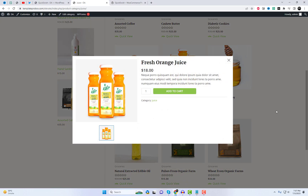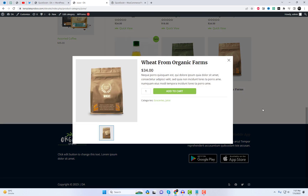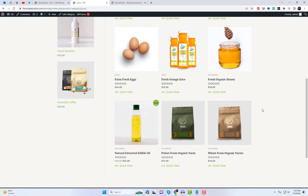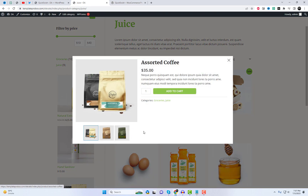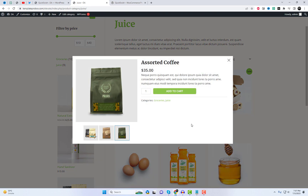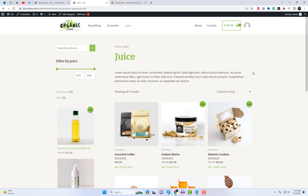And there you have it, folks. By following these simple steps, you've successfully added the quick view option to your WooCommerce store. So why wait? Give it a try and take your WooCommerce store to the next level. Thanks for watching our video. If you found this tutorial helpful, remember to subscribe to our channel.